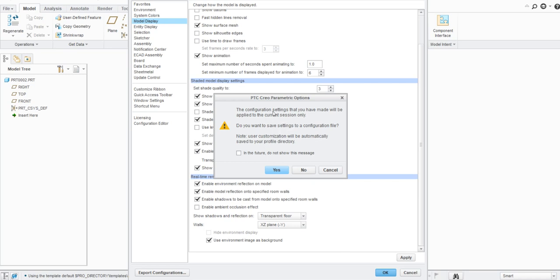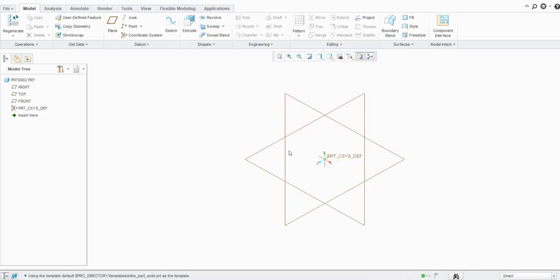Here it will give you a warning. If you want to have that setting permanently or for future sessions as well, you need to save the configuration file so that every time you open Creo Parametric the same settings will be used. Otherwise if you click No, the settings will not be saved. The user customization will be automatically saved in your profile directory if you save this configuration file. For now we can just click No, and you can see the orientation has been changed to isometric.